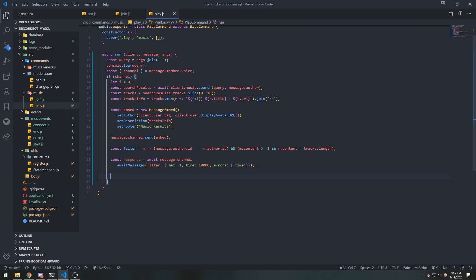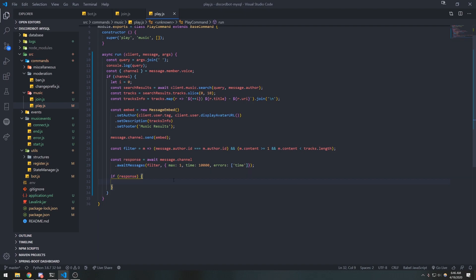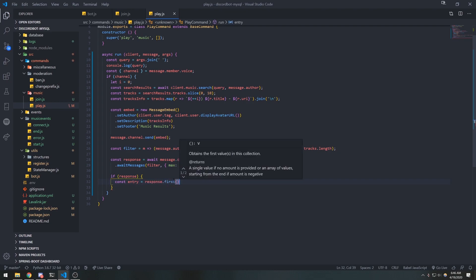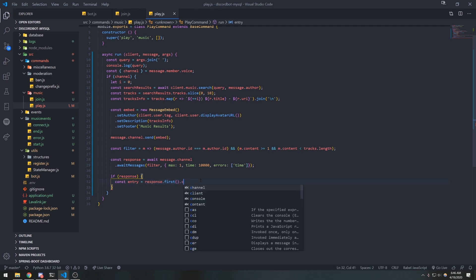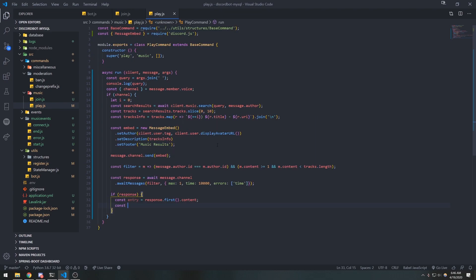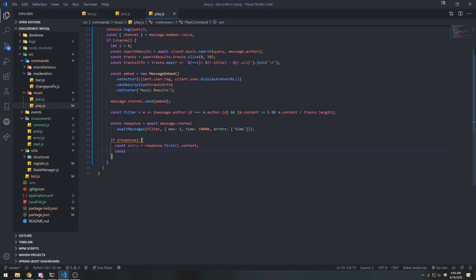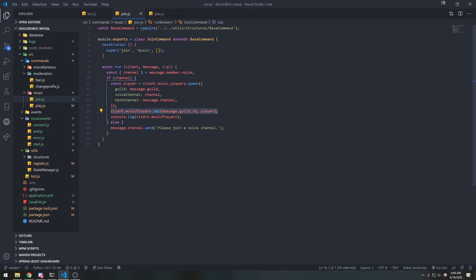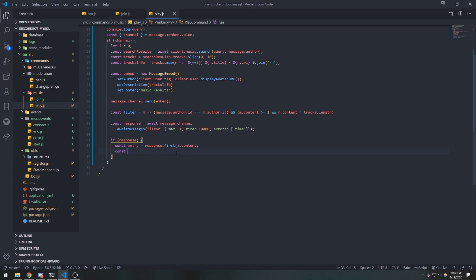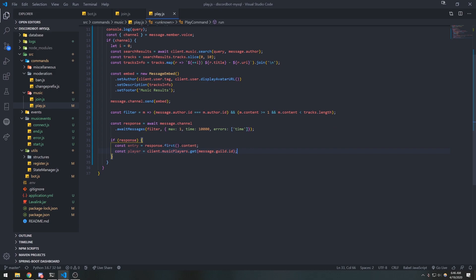If the response exists, we get the player's response — const entry equals response.first() — which gives us the first message the user sent, then we reference the content. From here, we get the player created in join. We use client.music.players.get — mapped by guild ID — so message.guild.id gives us the existing player.